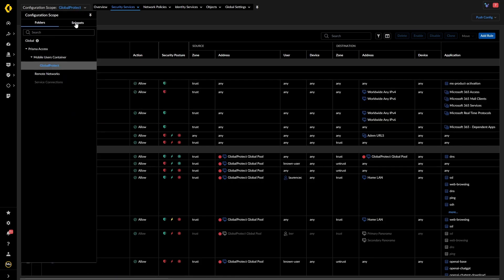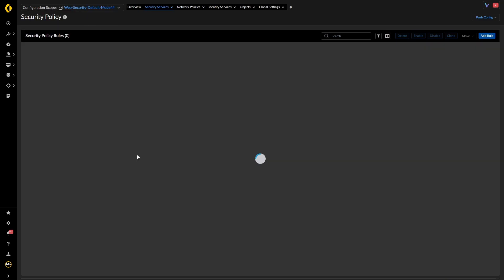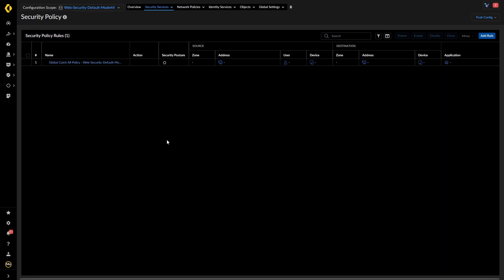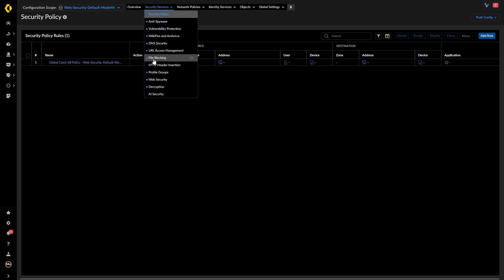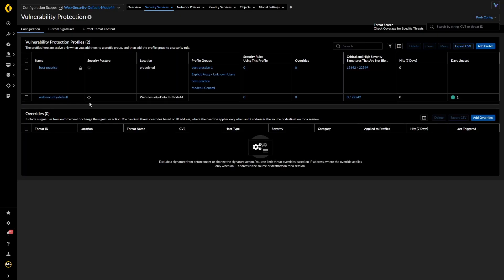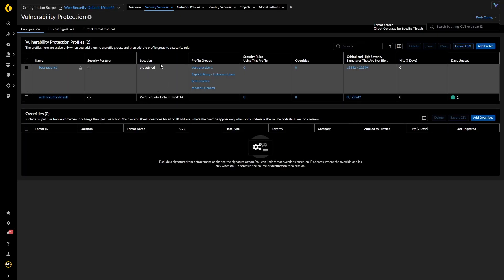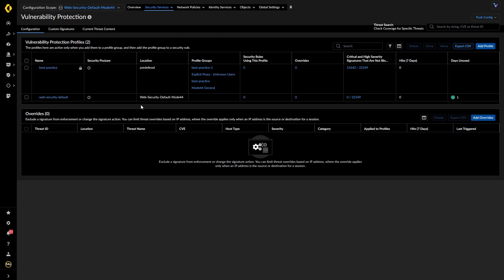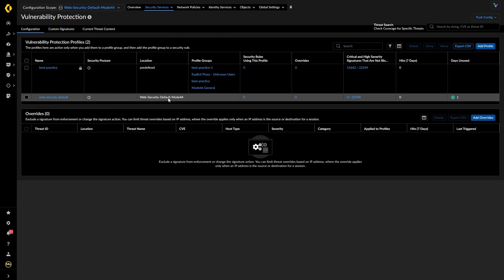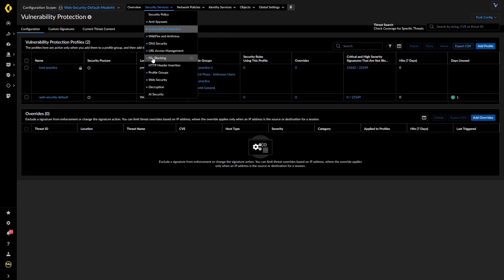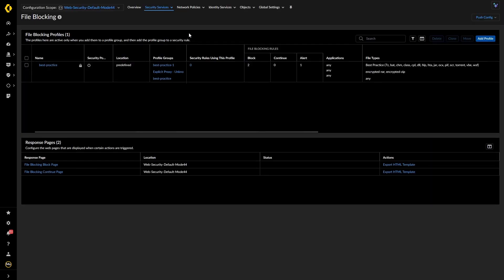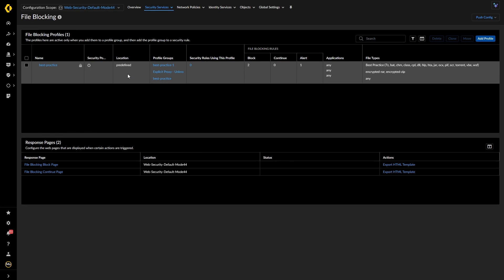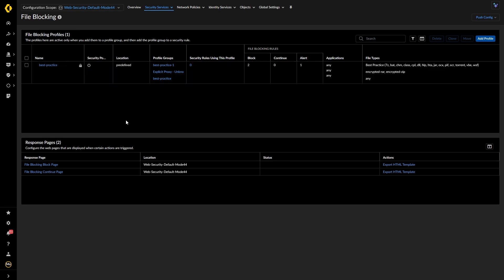When we look at folders — for instance Global Protect, which is where a lot of my stuff is configured — we can see it's being picked up under the Prisma Access pre-rules, and it will then inherit down. That's why I look at it the same way as device groups. Now if we want to create our own snippets, we can have a look at these. I've created one and put a rule in it. Where we see blue, I've got a web security default vulnerability protection profile in web security default mode 44, which is my snippet.